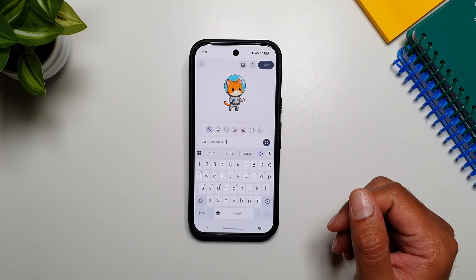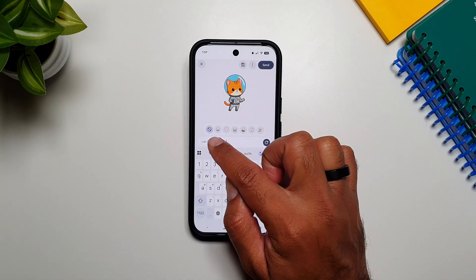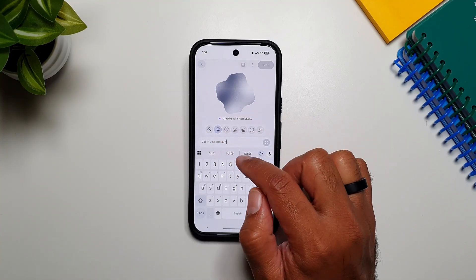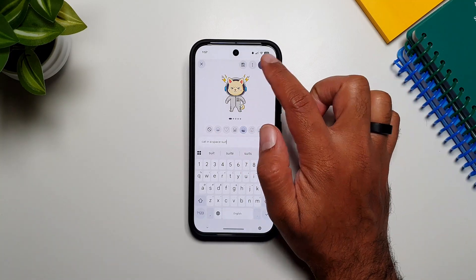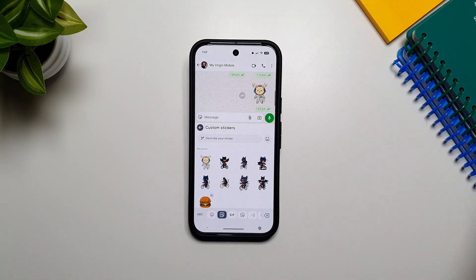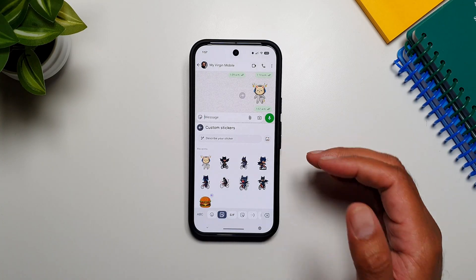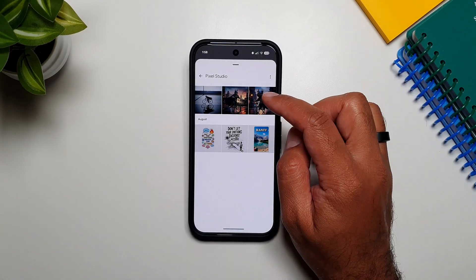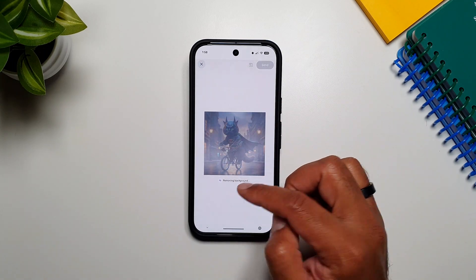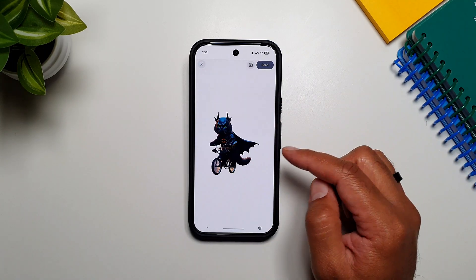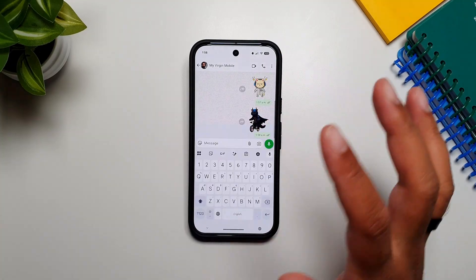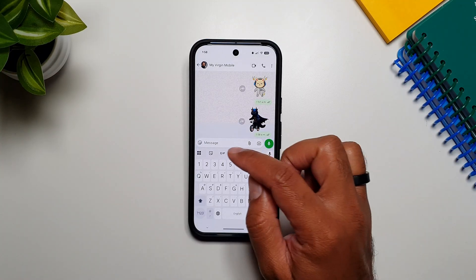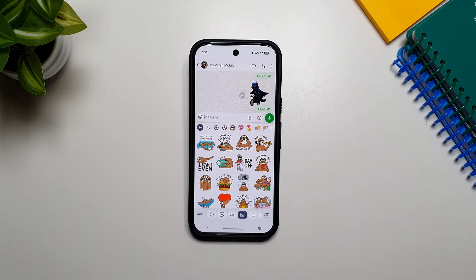It generated a cat in a spacesuit. You can tap a button to generate a different variation, and whichever one you like you can send it as a sticker to your contacts. There's also an option to create stickers from your gallery — tap that button, it opens your gallery, select any image, and it will remove the background from that image and the remaining image can be sent as a sticker.